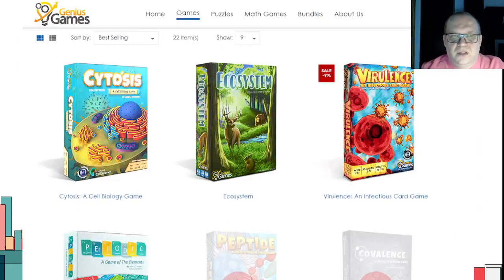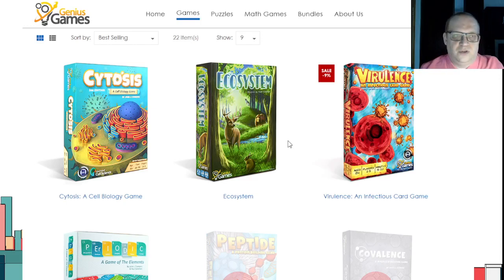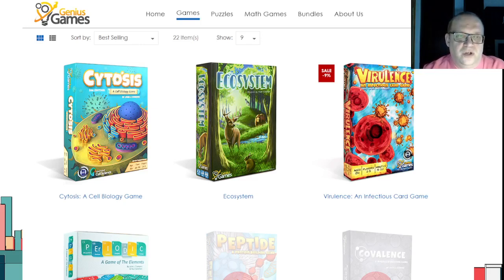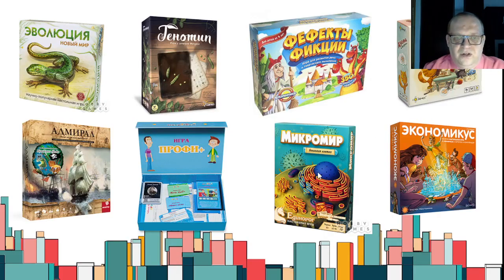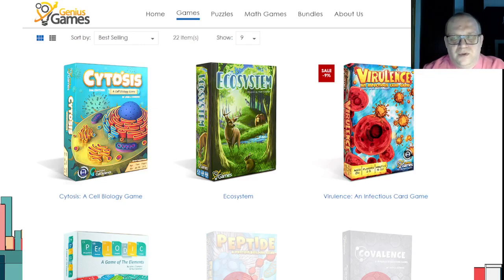Перейдём к издательствам. Начнём с самого научного — Genius Games. Это издательство, на которое я сам ориентируюсь: у них очень глубокая научная составляющая. Игры рассчитаны на достаточно старший возраст — обычно от 12–14 лет, потому что в них заложена научная база, которая изучается в средней и старшей школе. Издательство небольшое, издаёт игры в основном через краудфандинг. У них есть игры на химию, экологию и другие науки.